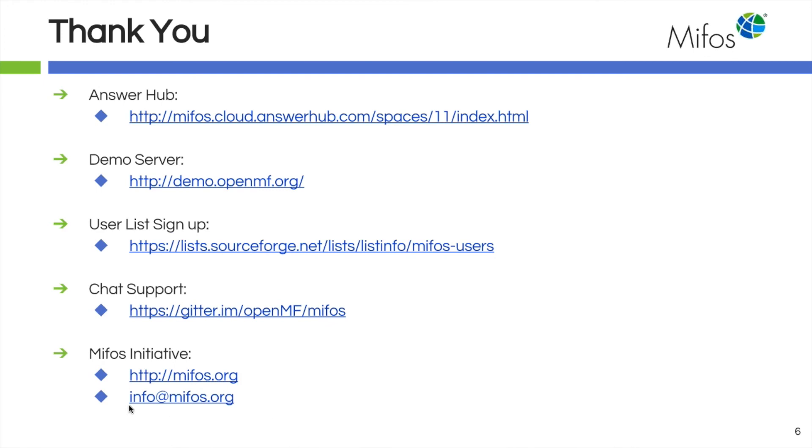We do have chat support available at Gitter. Of course, our website and our general mailbox if you want to email us information and we'll get back to you really quickly.